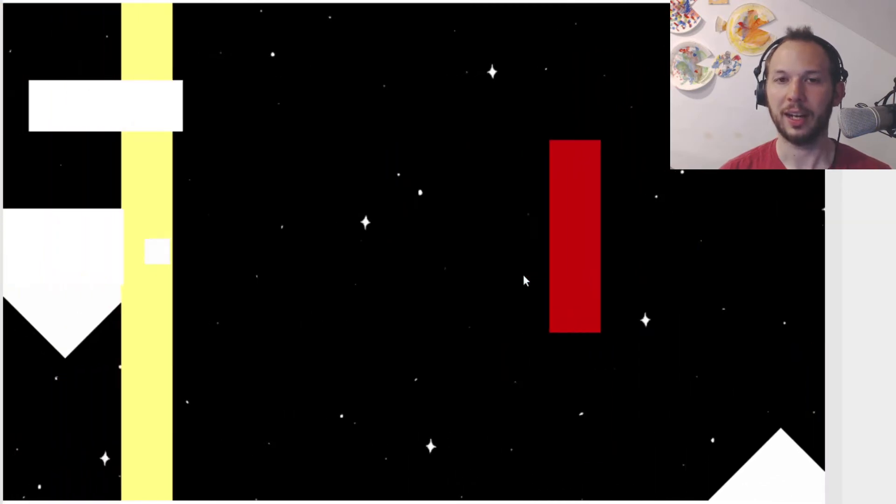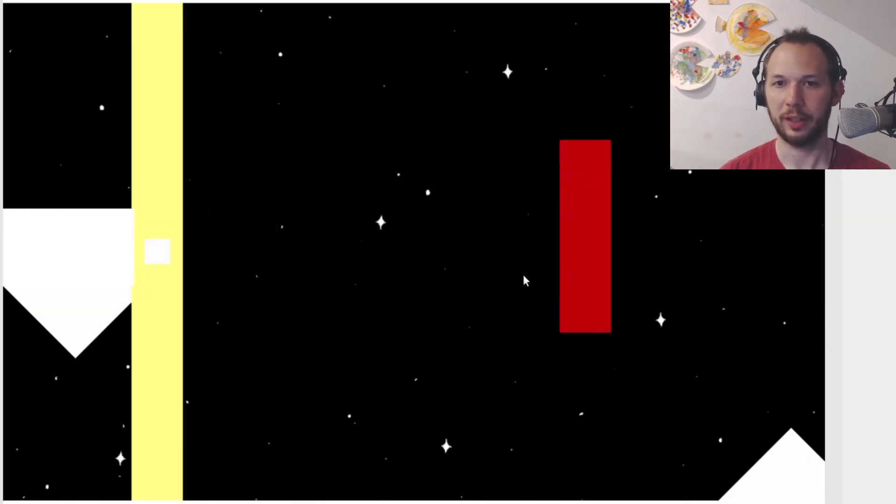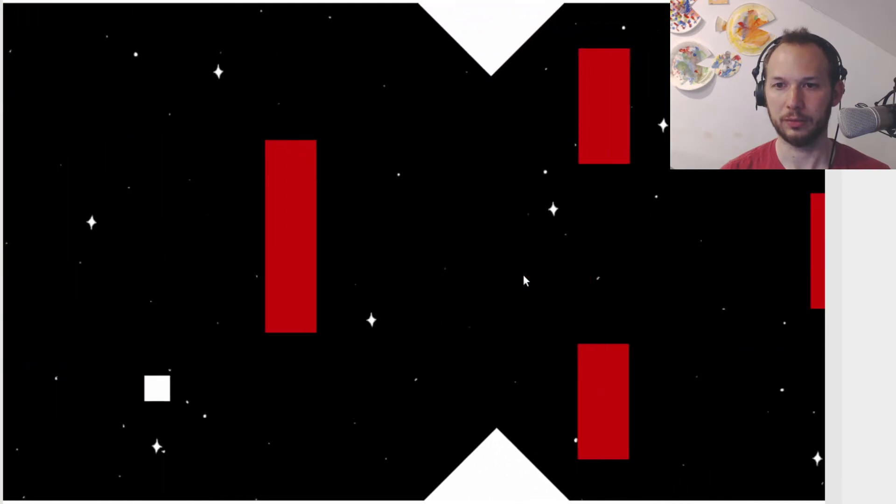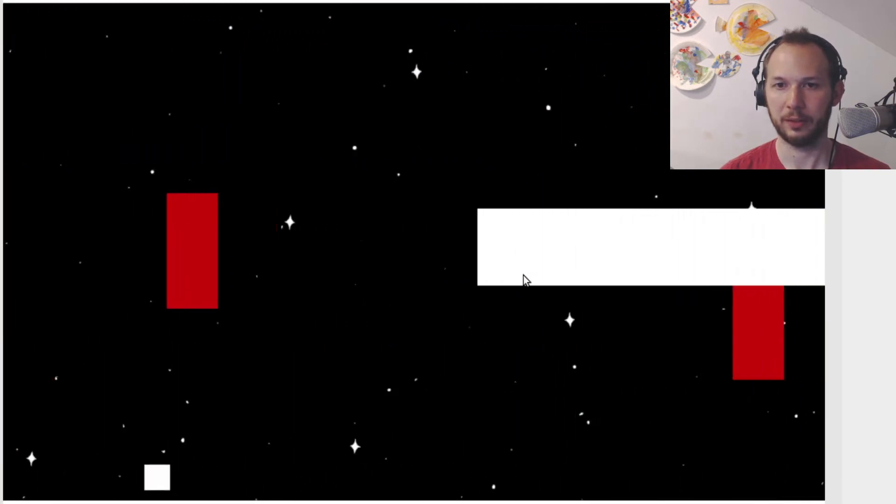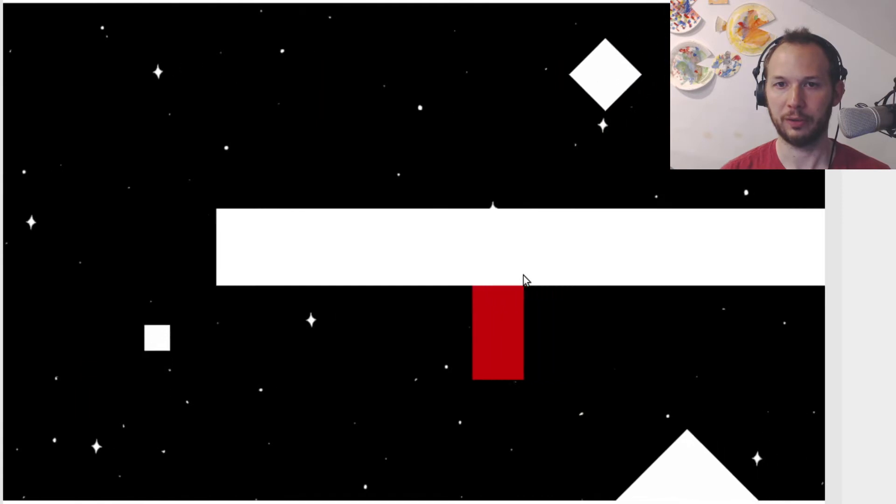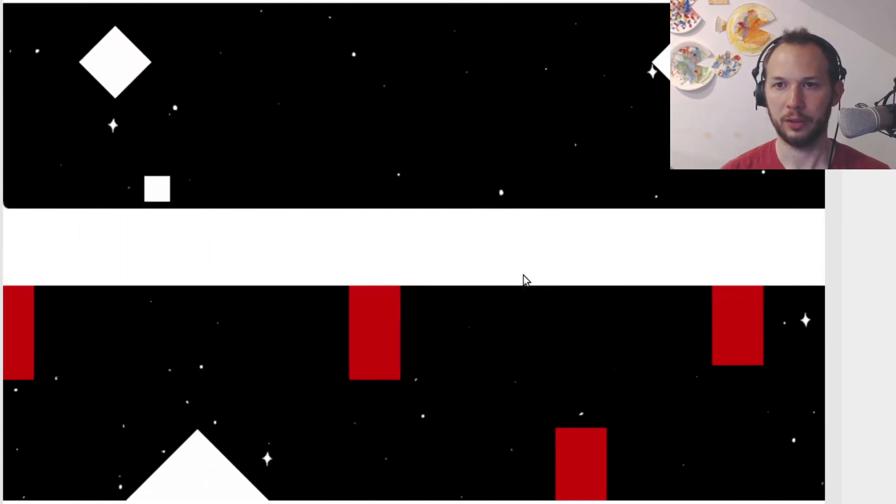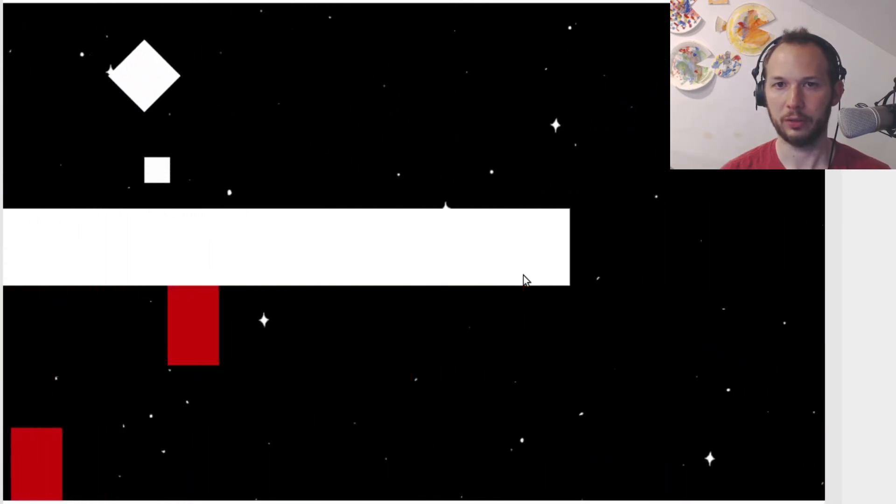I died. Checkpoint. And then death. Okay, cool. Very good. So that was tutorial level over. Now we have the real deal.